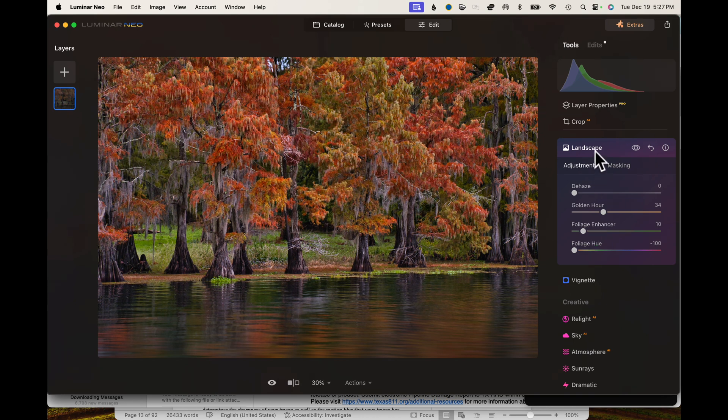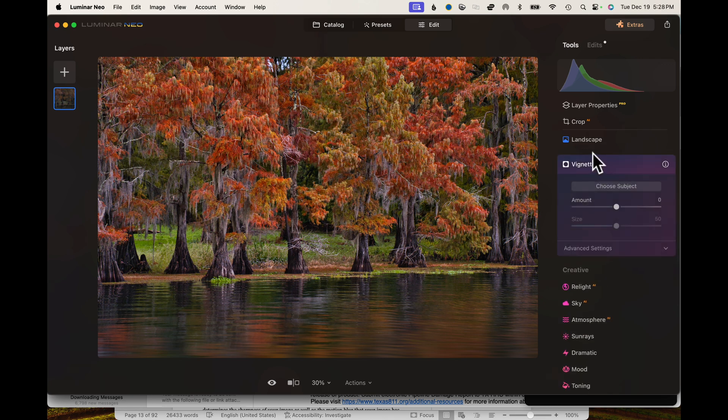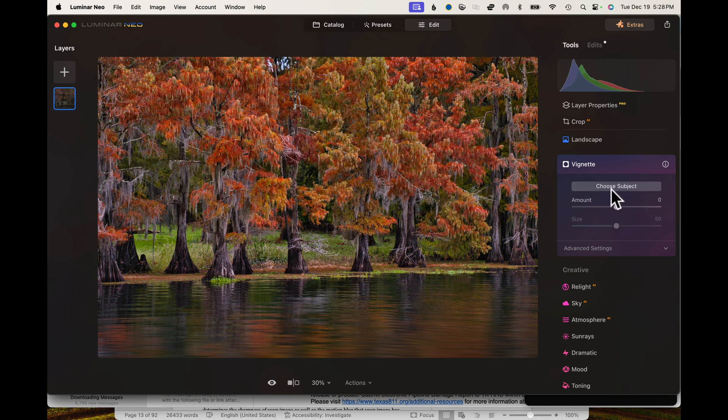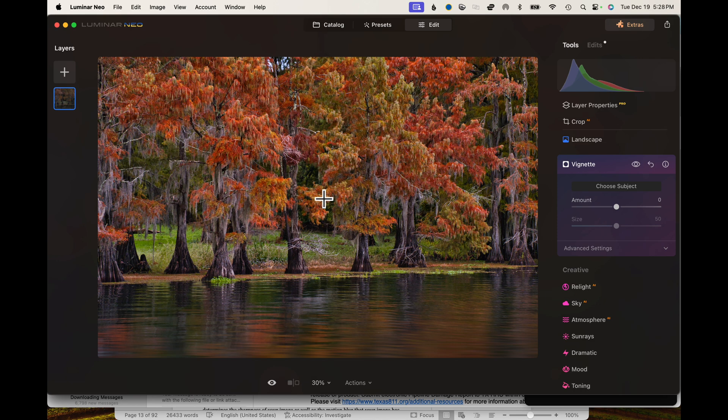So there you go. There's your landscape, before and after. Just a subtle change. It's all you really need. Last but not least, let's open up the vignette tool. On the vignette, you can go in and you can choose your subject. By doing this, you just click the button to choose your subject. Then you put your crosshairs basically in the center of the photo or your focal point. So I would say this focal point here is probably, let's just go to the center of the photo.